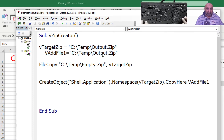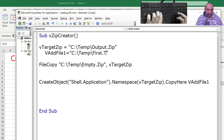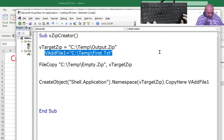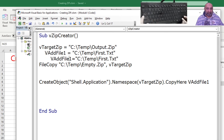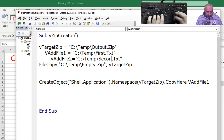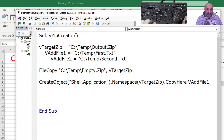Then we can have another file, vAddFile2, which should be equal to C:\temp\second.txt. So I have these two files saved in variables, and the process is: FileCopy first, then add file one, then add file two.